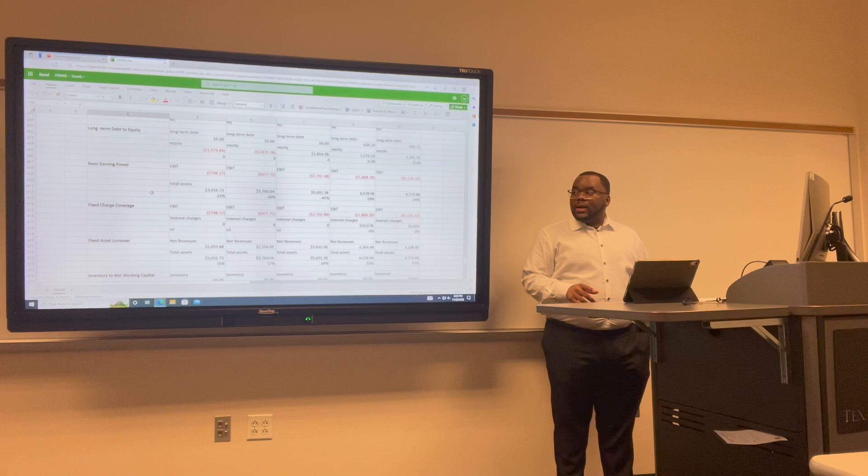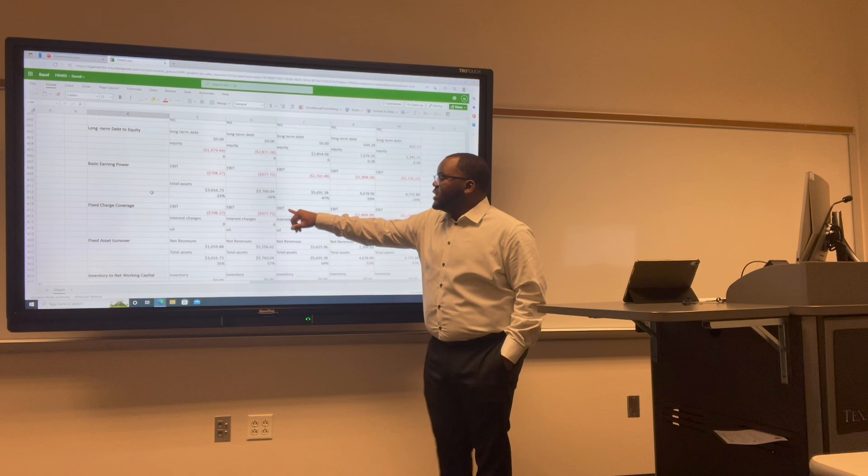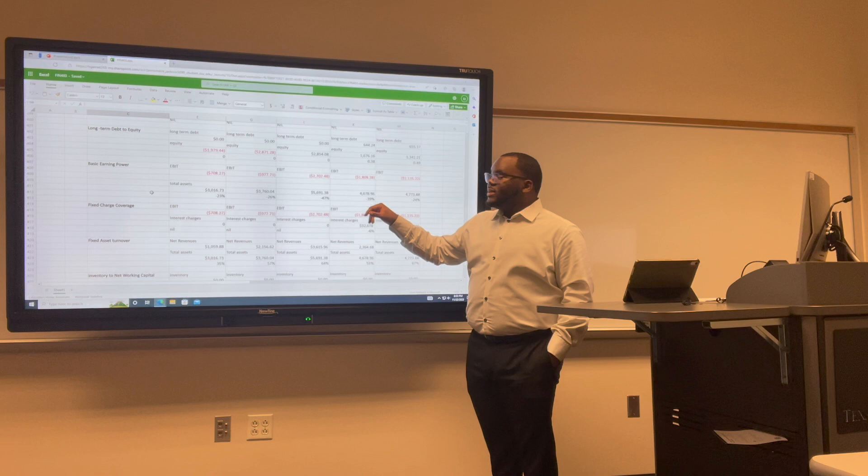For Lyft's basic earning power: in 2017 we have negative 23%; in 2018 negative 26%; in 2019 negative 47%; in 2020 negative 39%; and in 2021 negative 24%.